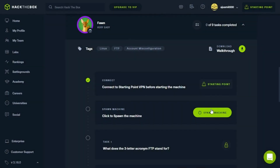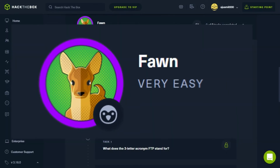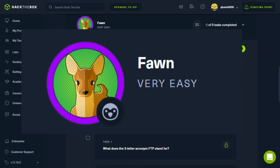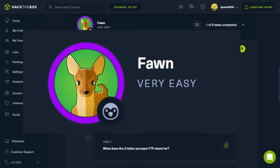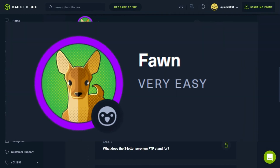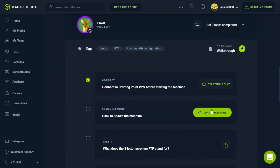However, the situation we are dealing with in this case is much simpler. We are only going to interact with the target running a simple, misconfigured FTP service. Let us proceed and analyze how such a service running on an internal host would look like.